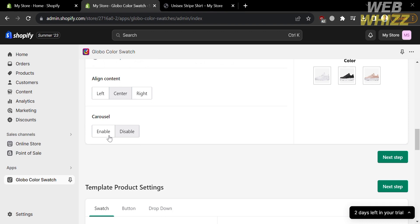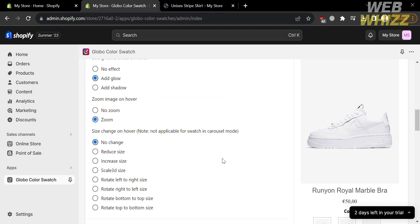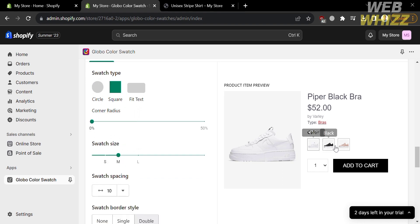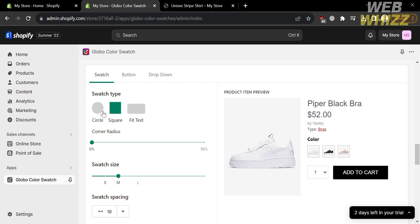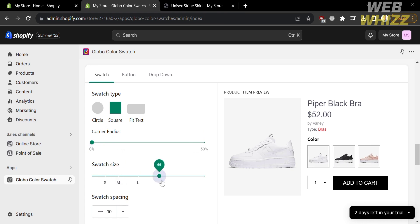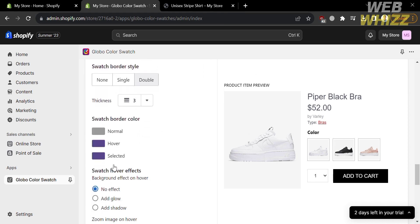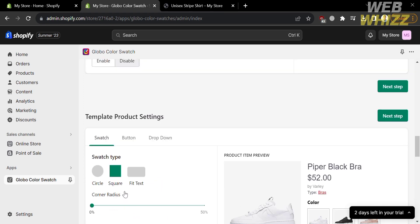Below, you can enable or disable the carousel. Under the template product settings, you can also customize the same things, including swatch type — circle, square, or fit text — and the corner radius. By selecting any editing tool, the changes will automatically reflect on the right side panel. For instance, as we adjust the swatch size, you will see the results changing on the right side panel in real time. Below that, you can also customize many other things, which are the same options covered under the template product settings tab.